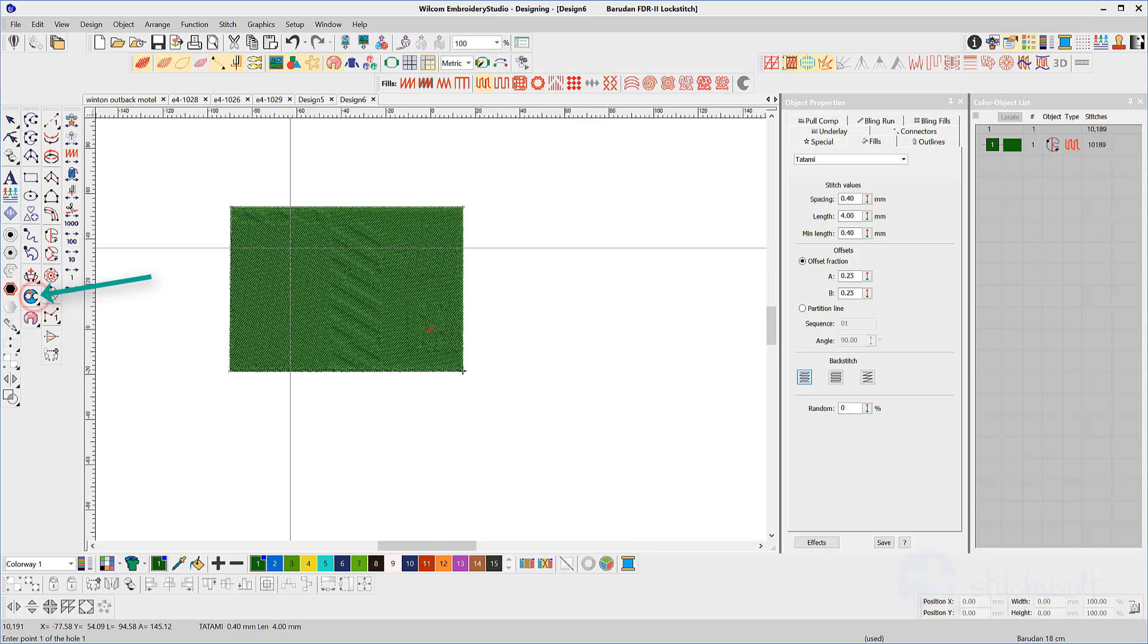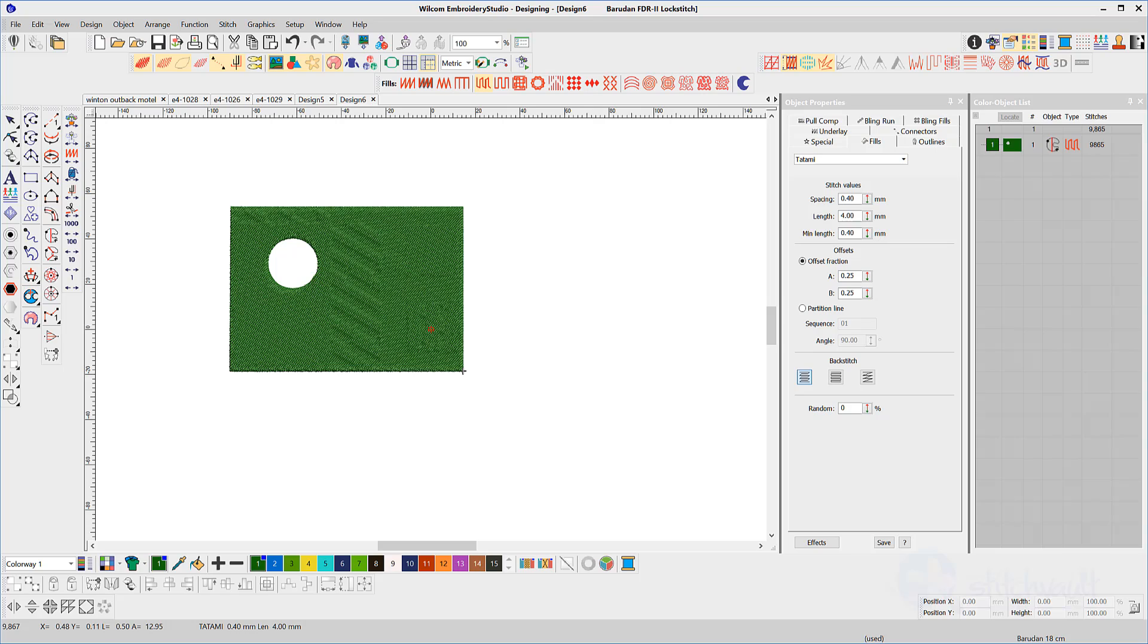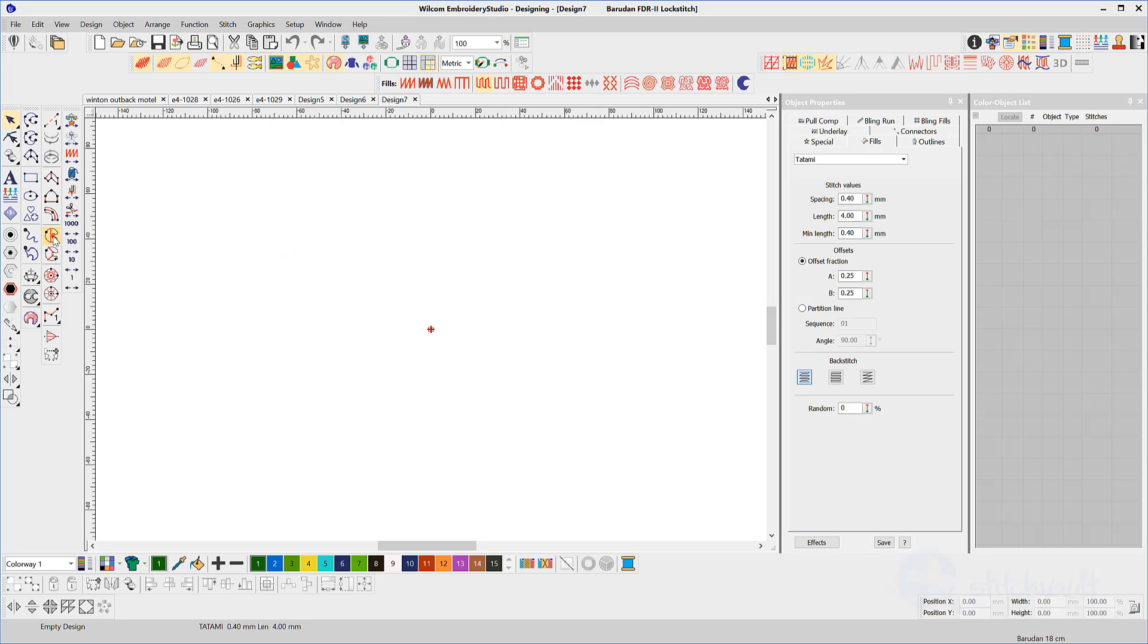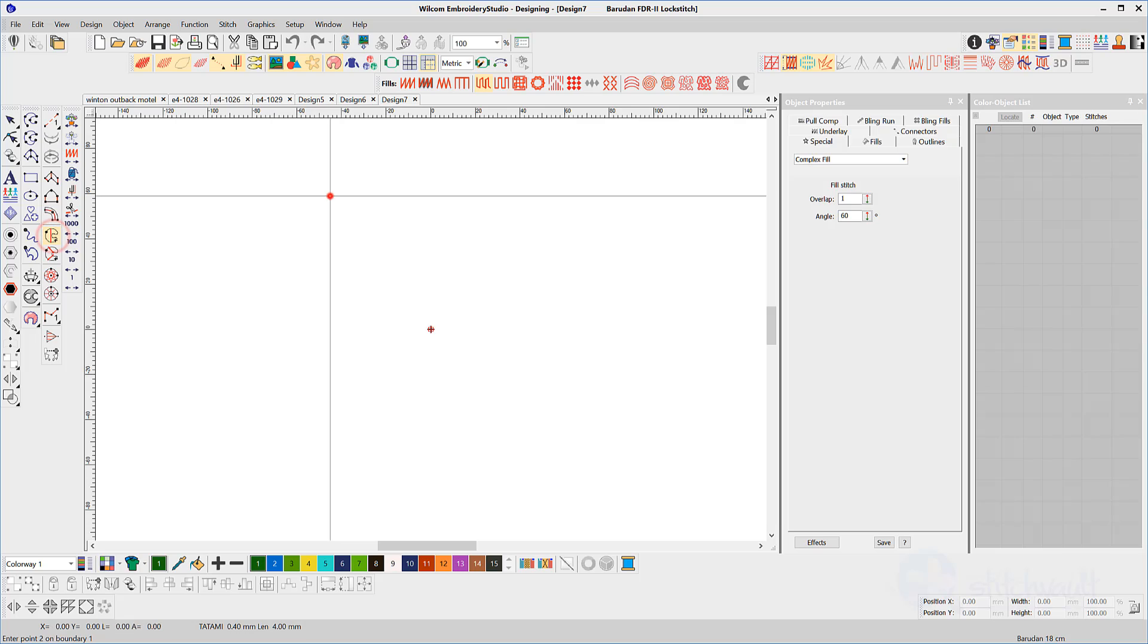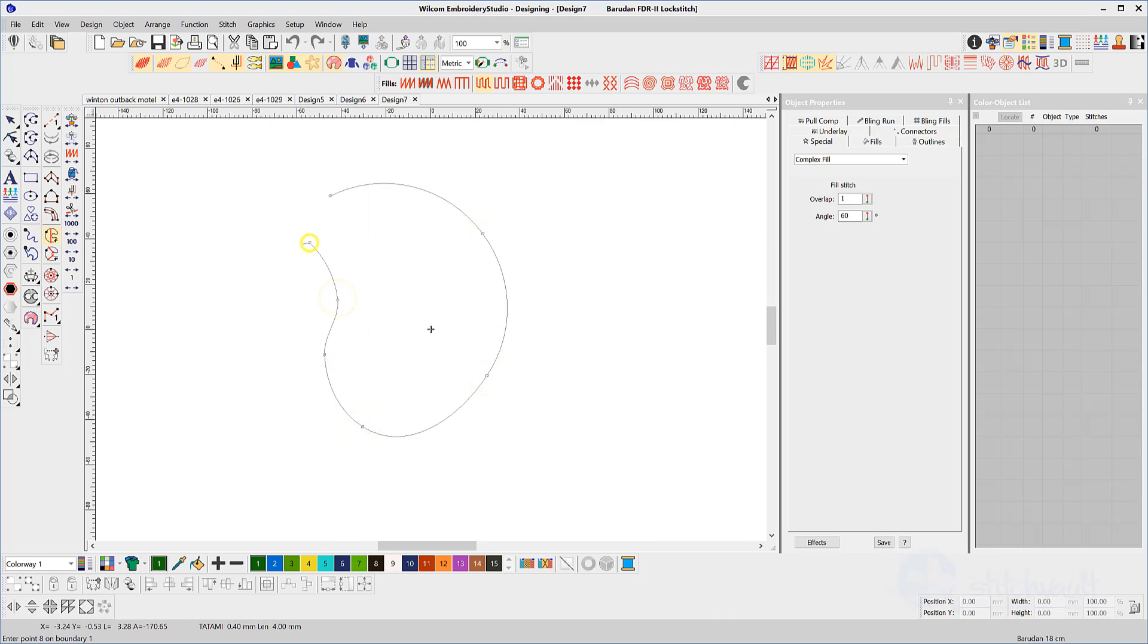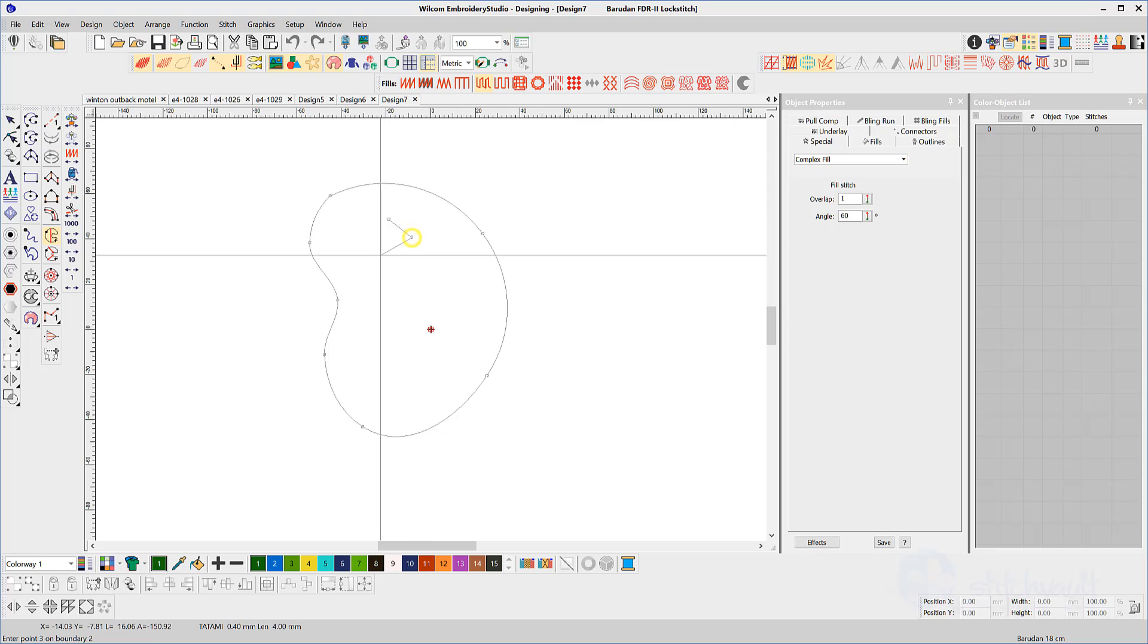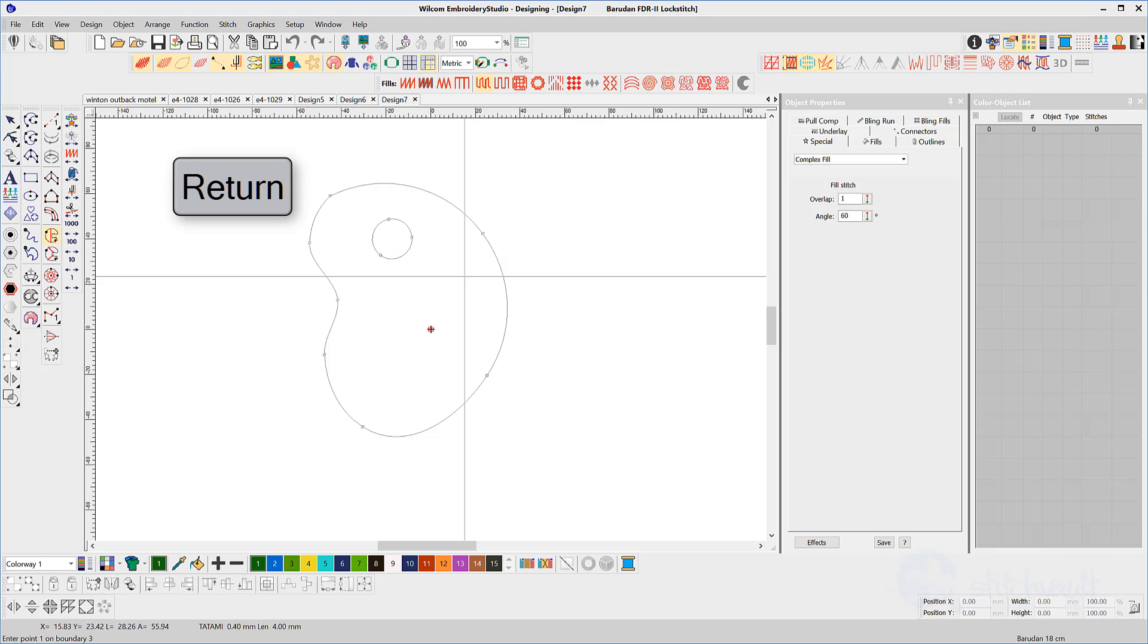If you wish to cut a hole in the object during this digitizing process, then after the first click, digitize a shape inside the perimeter of the object, closing the hole shape with an enter. Continue cutting holes in this manner until you have completed the hole shapes and hit enter once again.